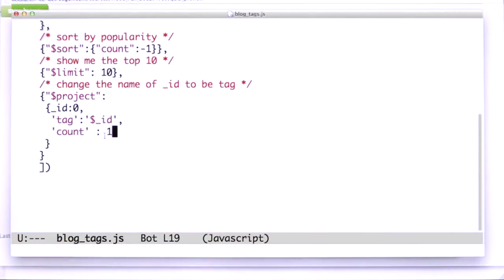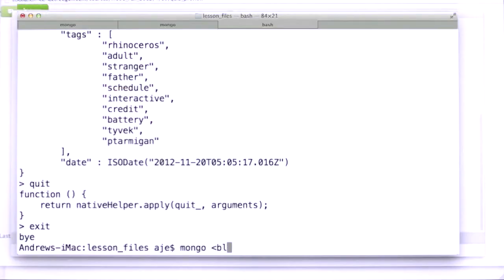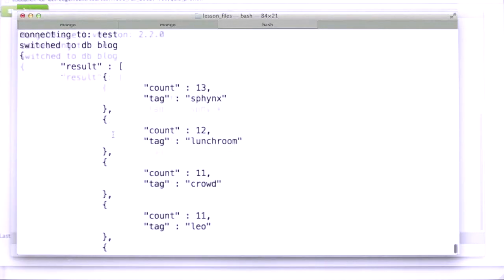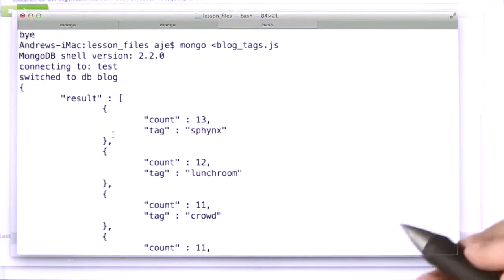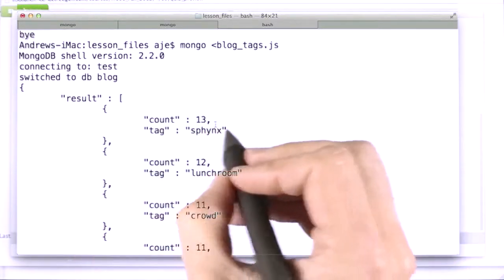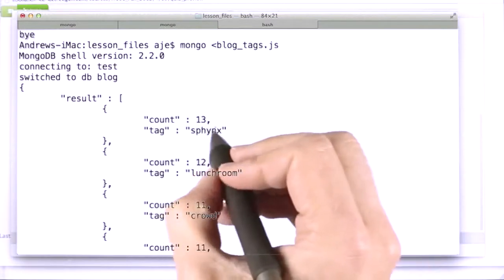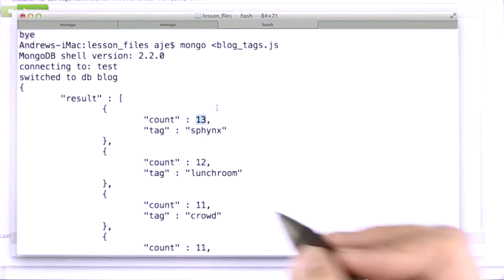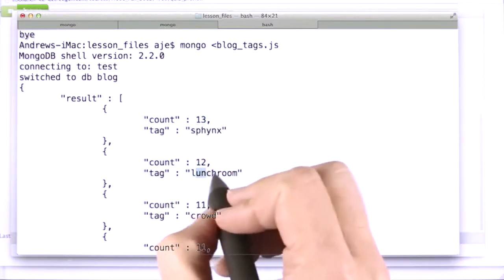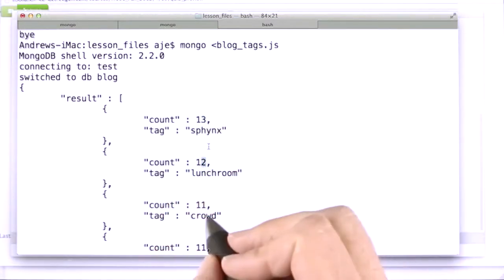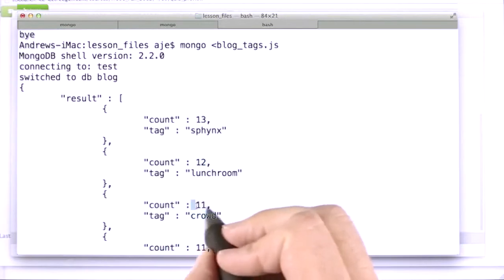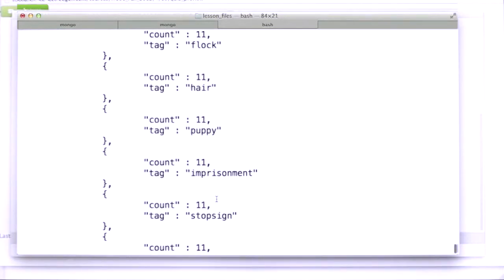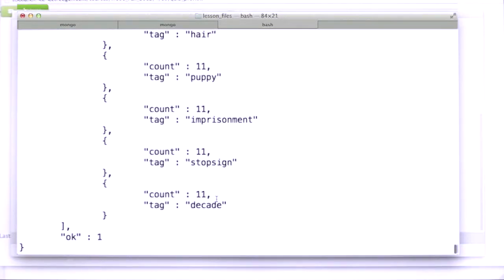Let's see what happens when we do that. BlogTags.js. All right. So we did that. What we get is the result. And we see that the most popular tag was sphinx with 13 uses, and then lunchroom with 12, and then crowd with 11. And it goes down from there.